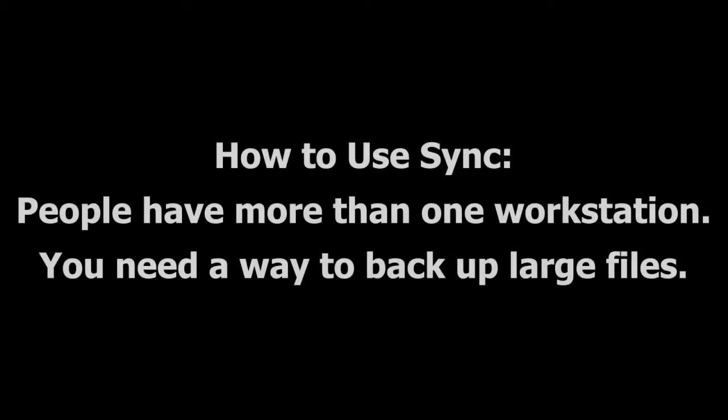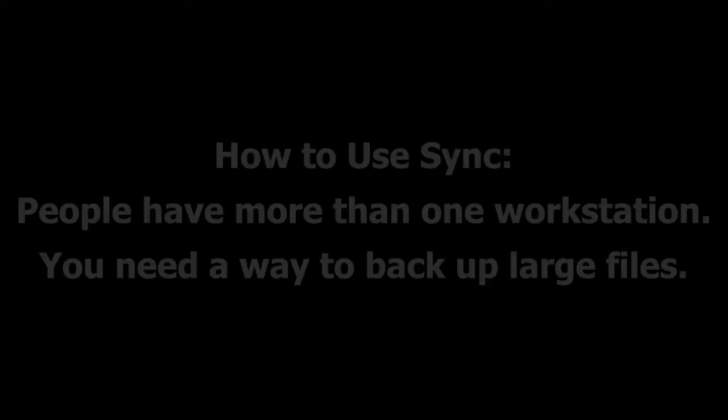Hi! Welcome to today's Binfor tutorial on how to use Sync. People often have more than one workstation. If so, you need an easy way to backup your large files and Binfor has you covered.